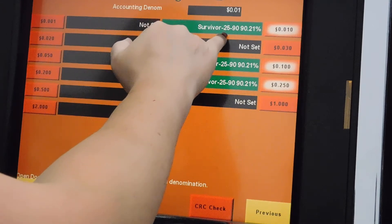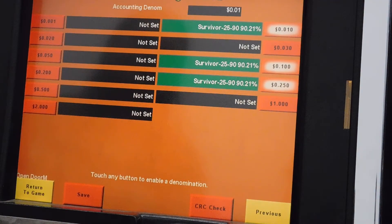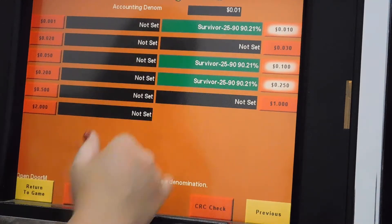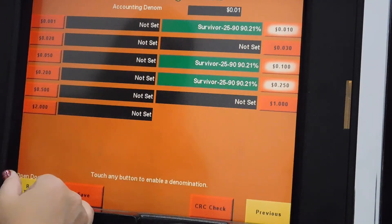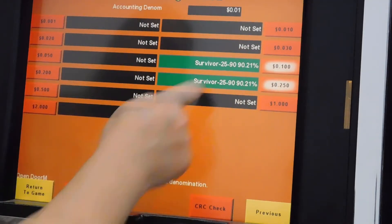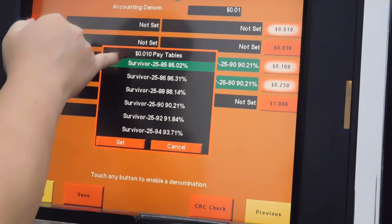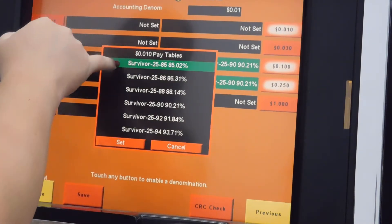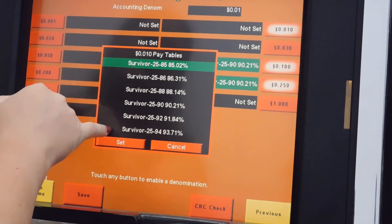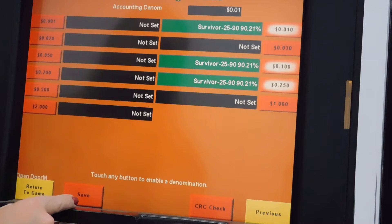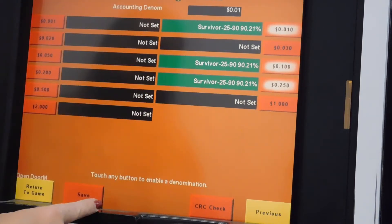The 25 is for the button panel — that is the number of lines in this game. The 90 roughly refers to the percentage, which is more described at the end of this field. When you click, you will have the type of denomination, which is pennies here, and a list of selections. Pick which one you want. When you are satisfied, you can hit save.